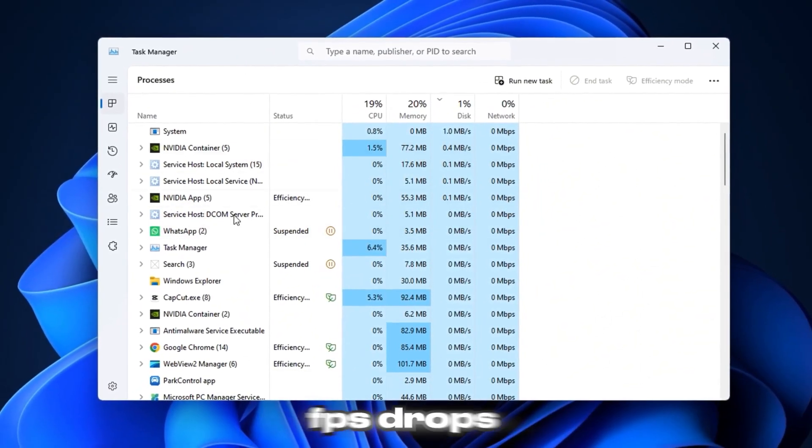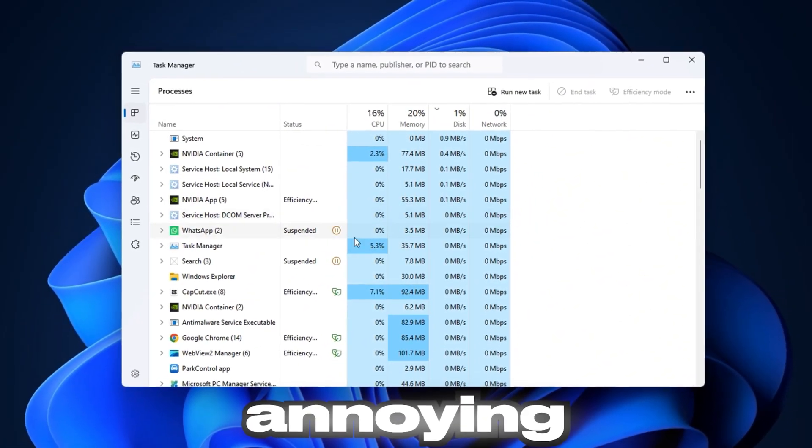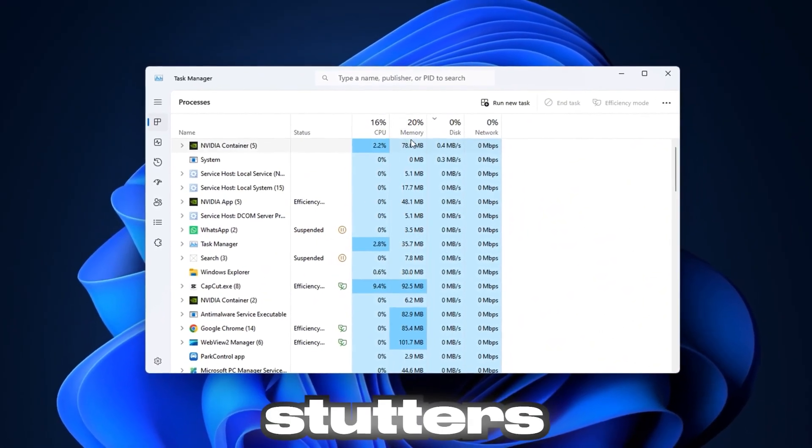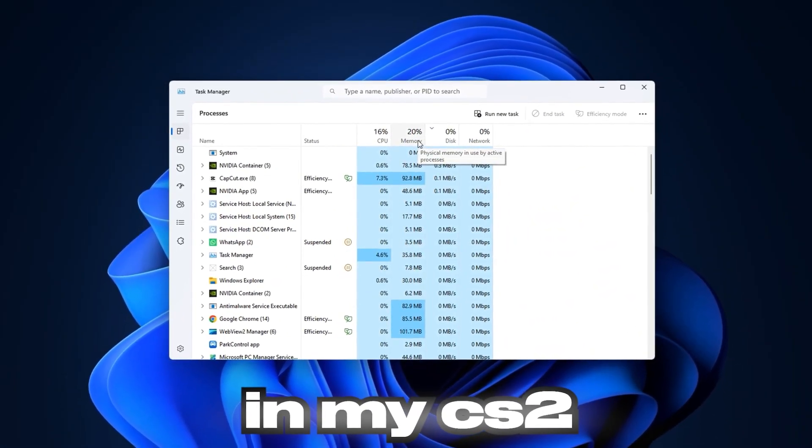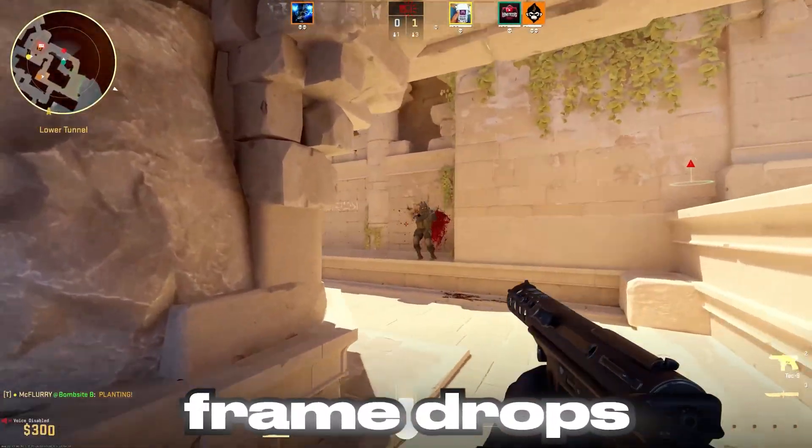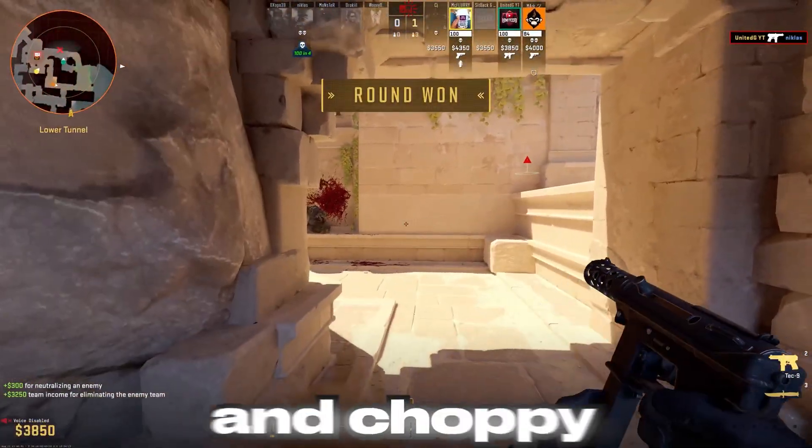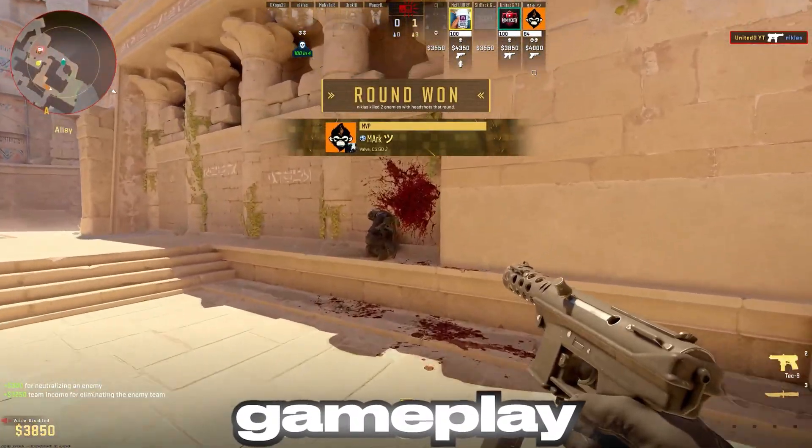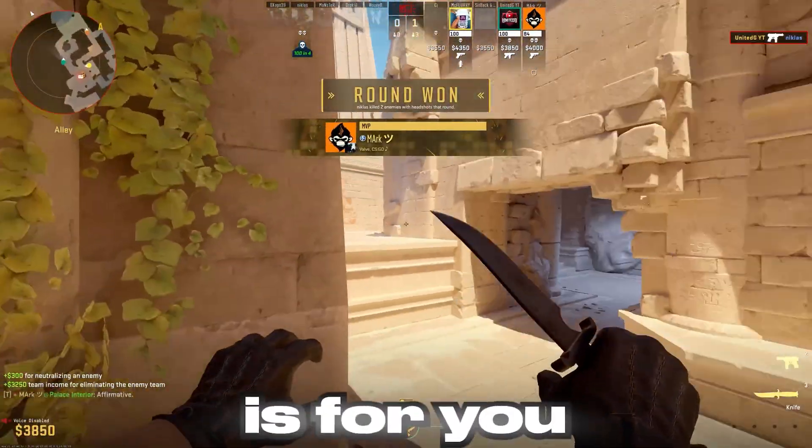Here is how I fix my FPS drops, annoying lags, and stutters in my CS2. If you're tired of random frame drops, input delay, and choppy gameplay, this video is for you.